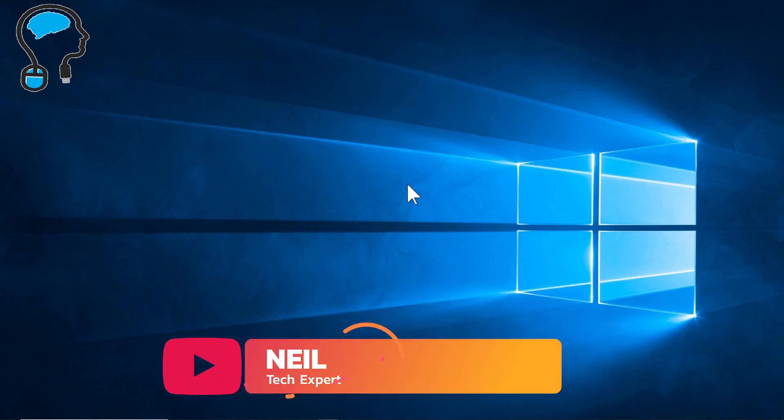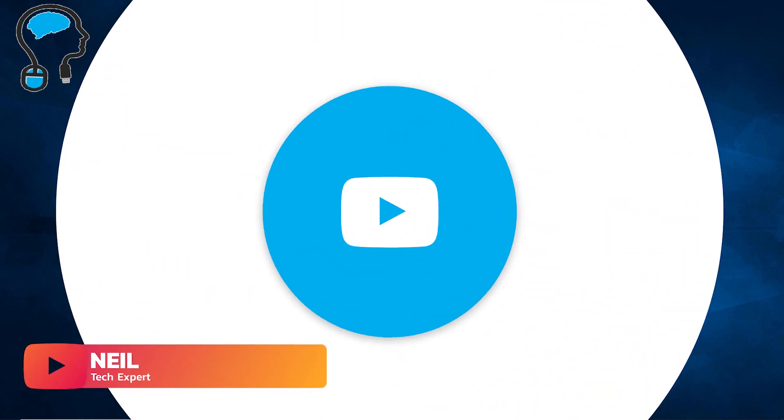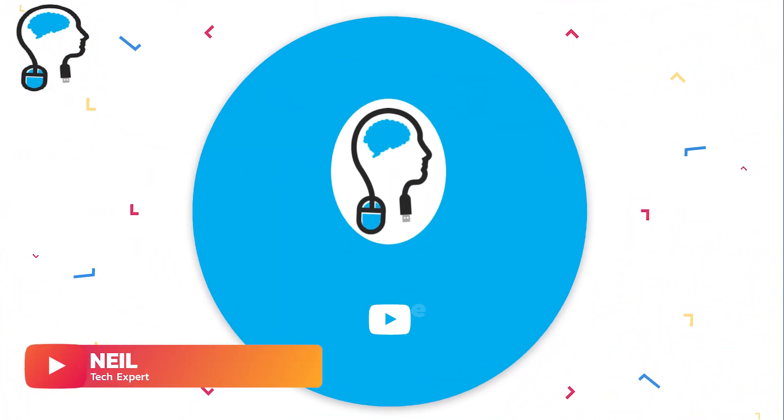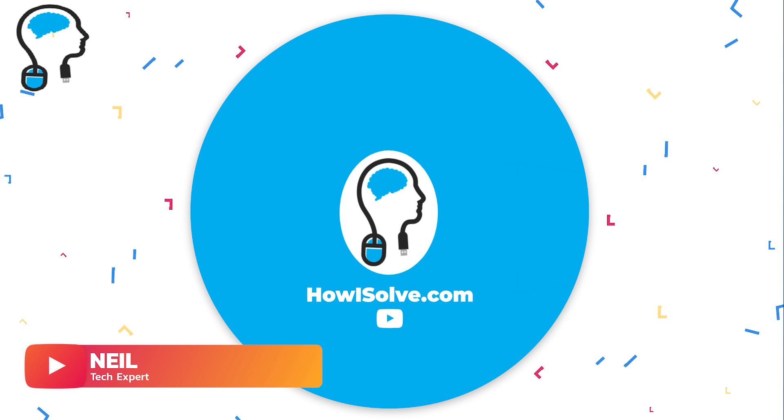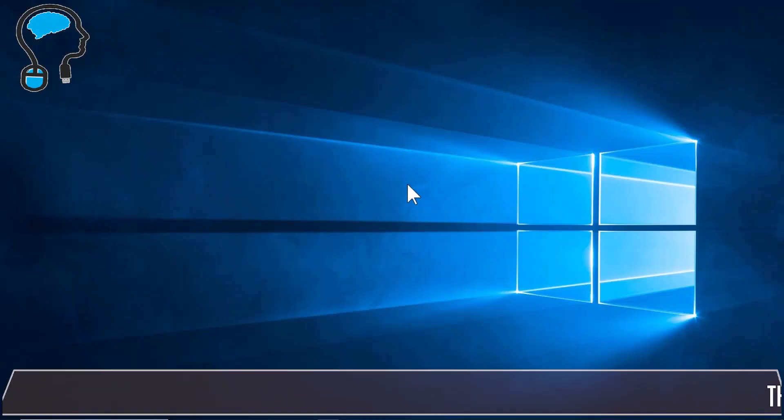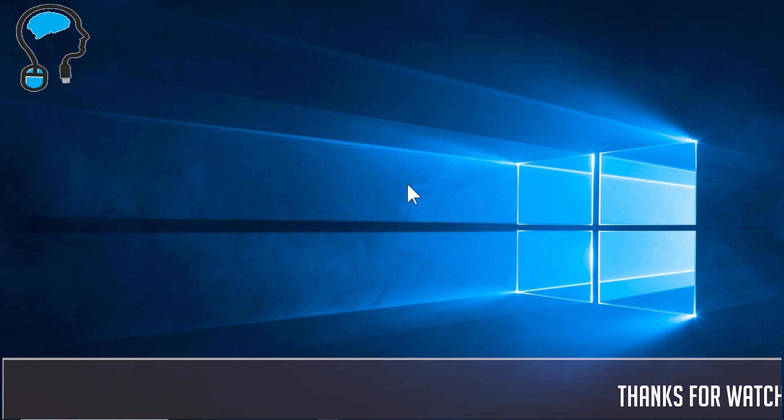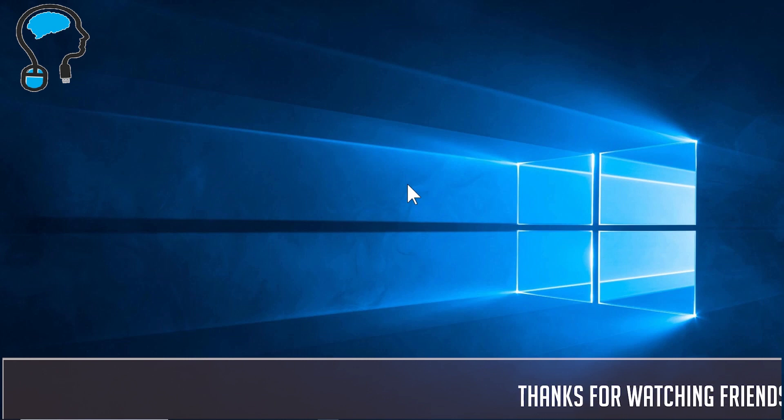Hi friends, this is your tech expert Neil and you are watching howisolve.com. In today's video I will show you how you can easily boost your Windows volume above the max level.